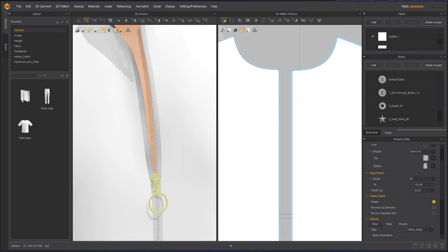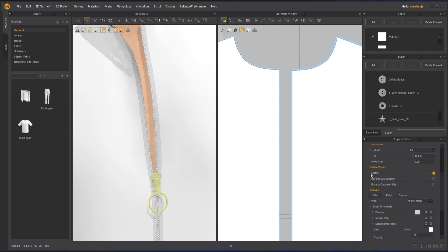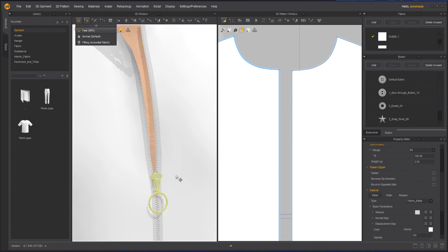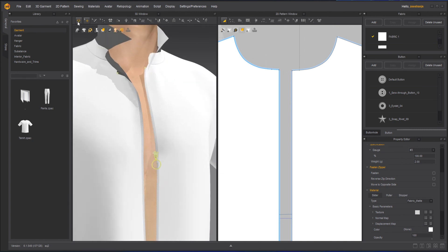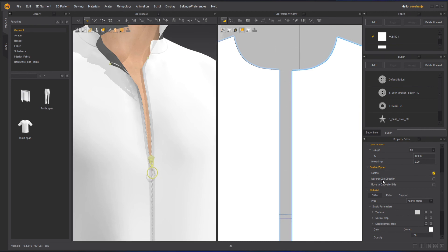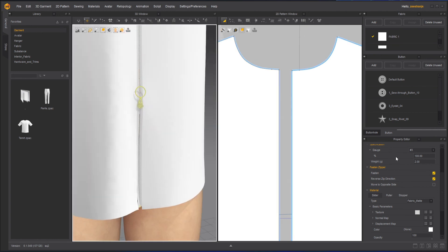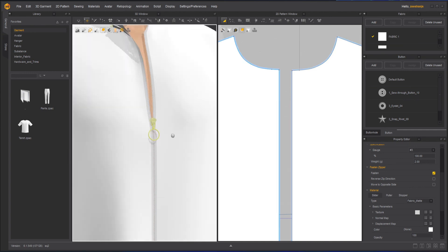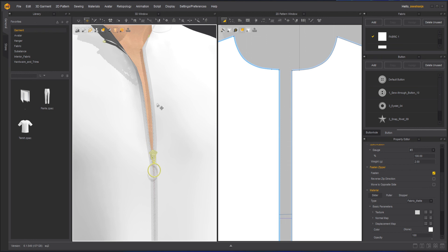I will keep the weight at 2. You can also uncheck the Fasten option — if you uncheck it and simulate, the zipper will unfasten itself. Let's undo that and keep it fastened. Reverse Direction will move the part that is on top to the bottom — you can see the zipper starting position changes, so I will keep it as is. You can also switch sides — the left side will switch with the right side — using Move to Opposite Side.